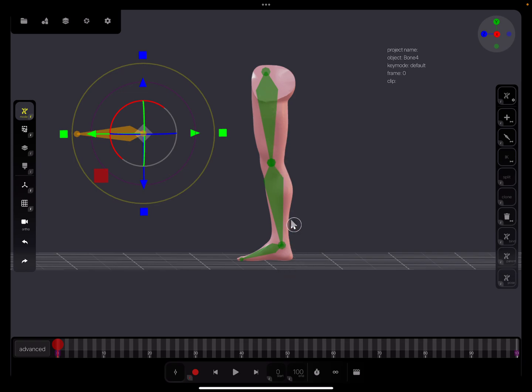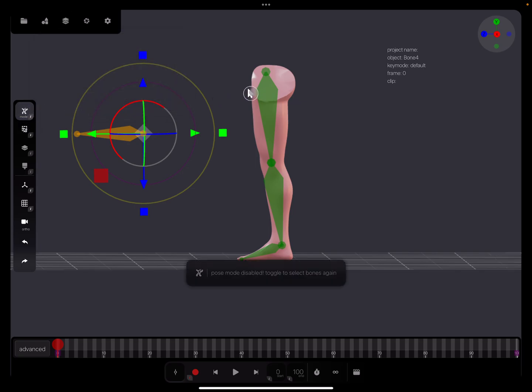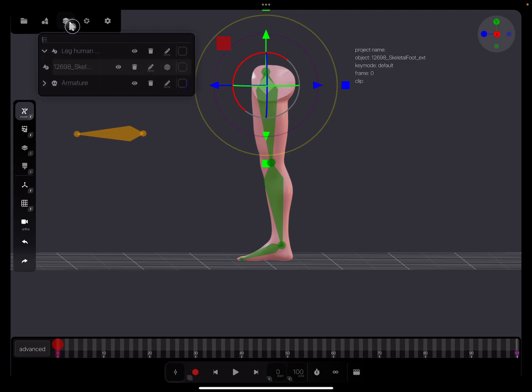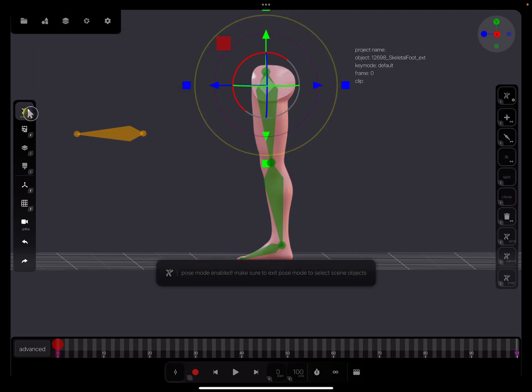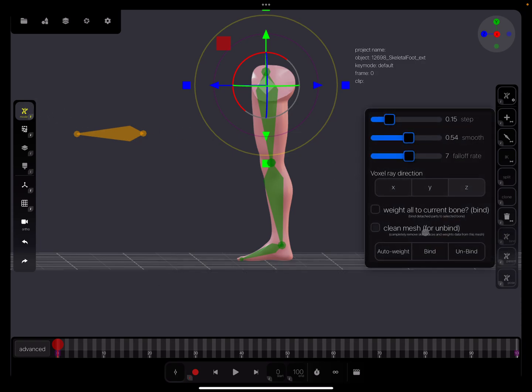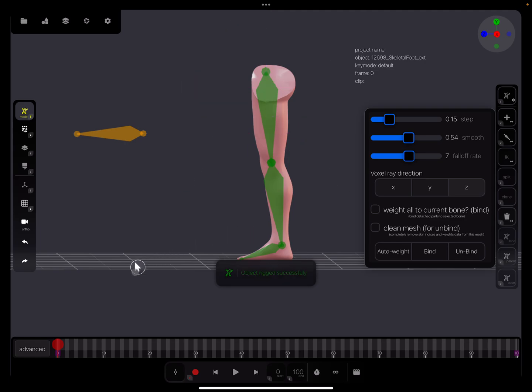Now I connect the leg. I tap on the leg, select here the leg. I tap here on the mode, and now I can bind the skeleton to the mesh using auto weight.